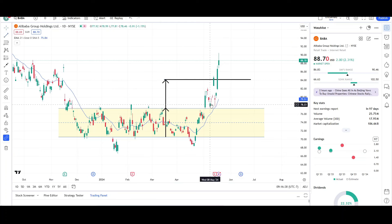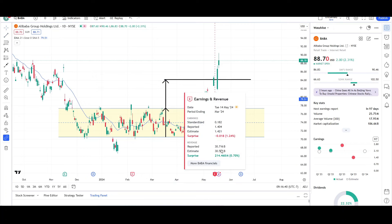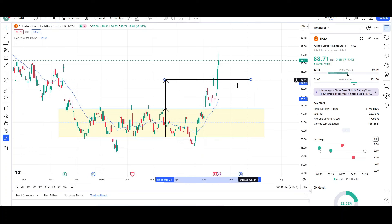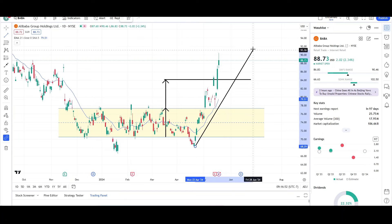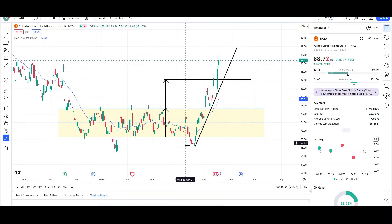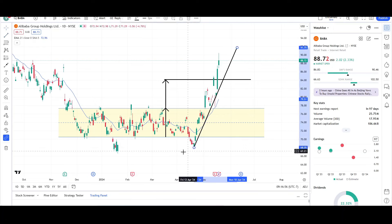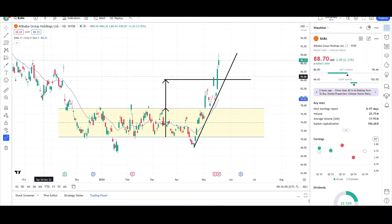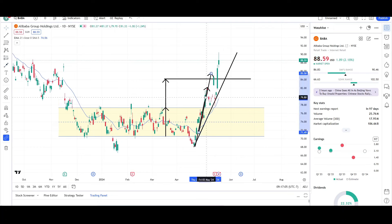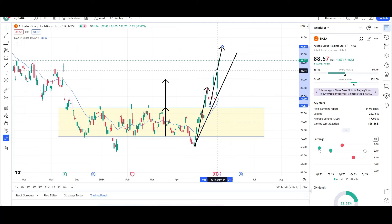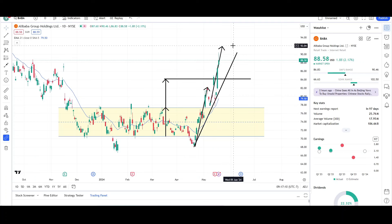Right about there, you see that the earnings report came out. It didn't really do much — it wasn't much different for the company. But price popped up right to that target, sold off, and then went up higher. Overall bullish looking for BABA. We're above this trend line right here, which is a bullish sign. We have a measured move a little bit higher — so that's one leg up right there, and then this could be the second leg right about there, somewhere around the $92 target.